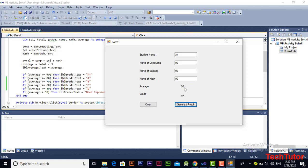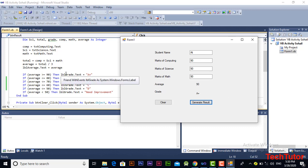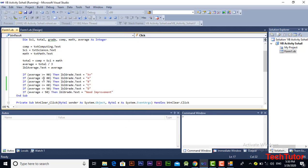Generate result and it generated the average and grade successfully. Here as you can see, the average was 90 and it satisfies the first condition, so the grade displayed is A plus because the average is 90. Previously there was an error in the code — we had added greater than signs instead of less than by mistake — but now I corrected it. Thank you.